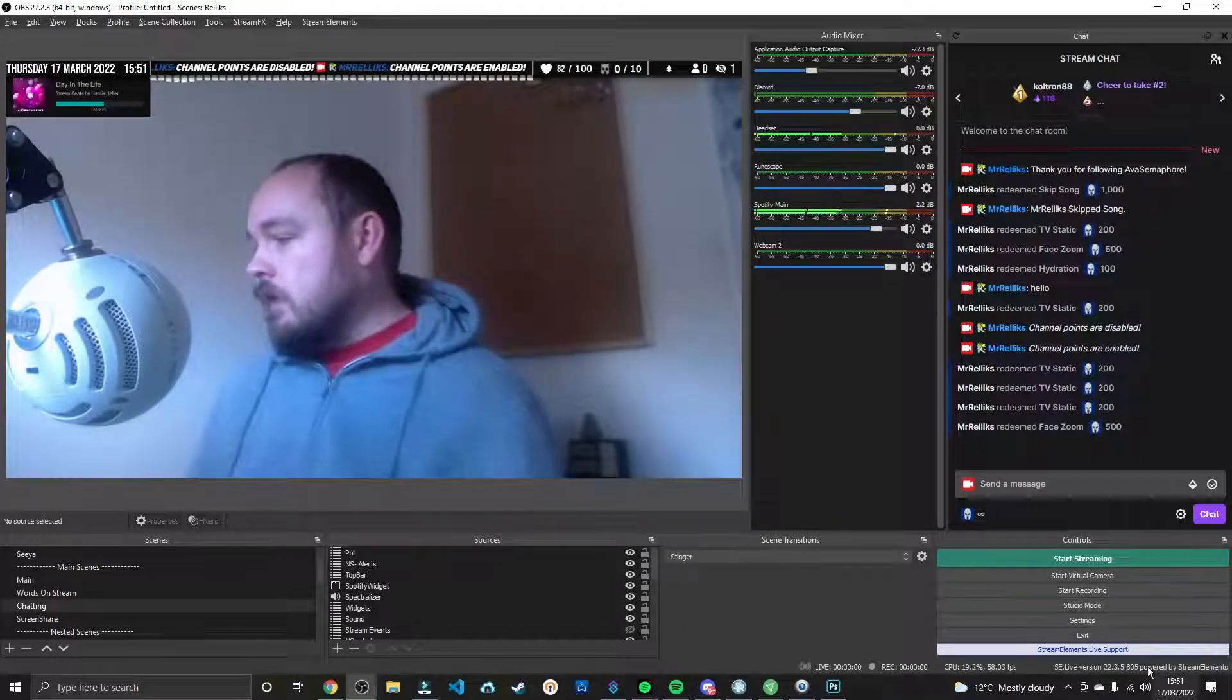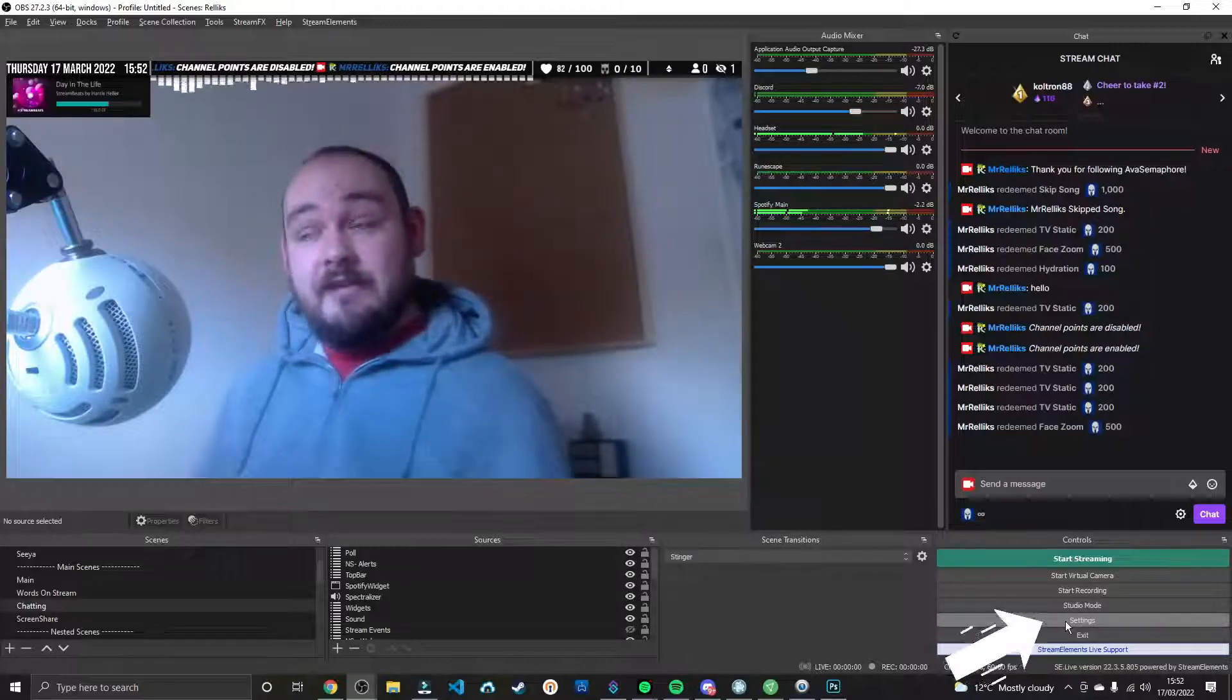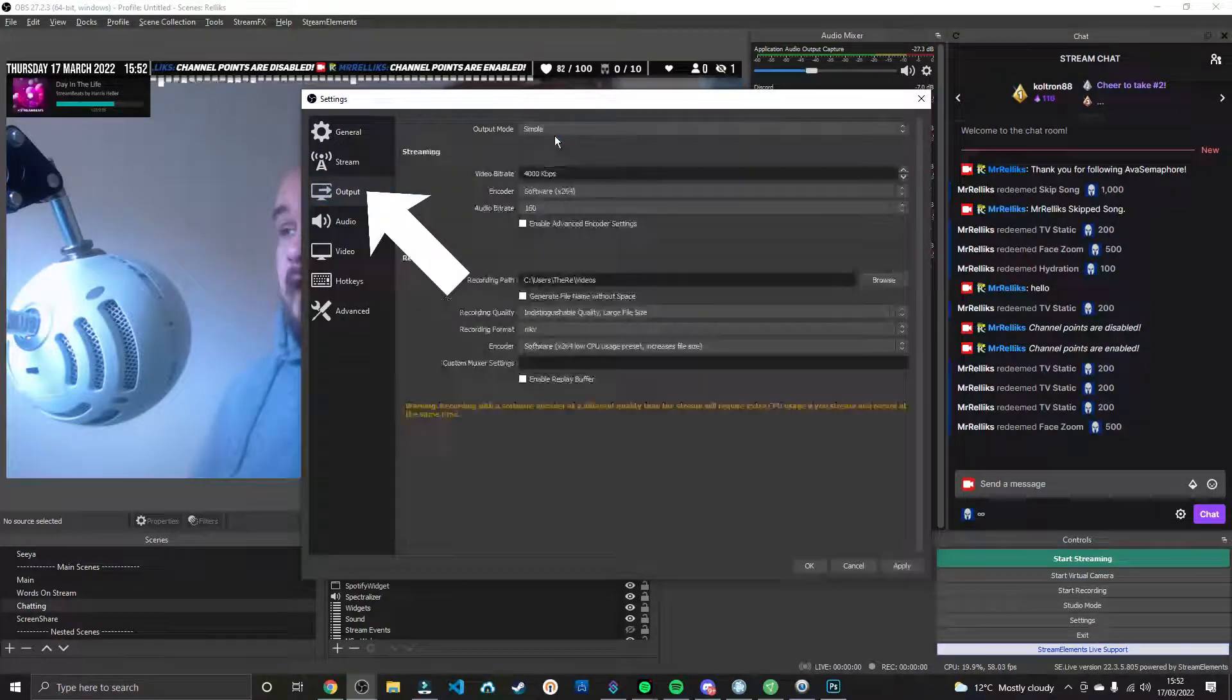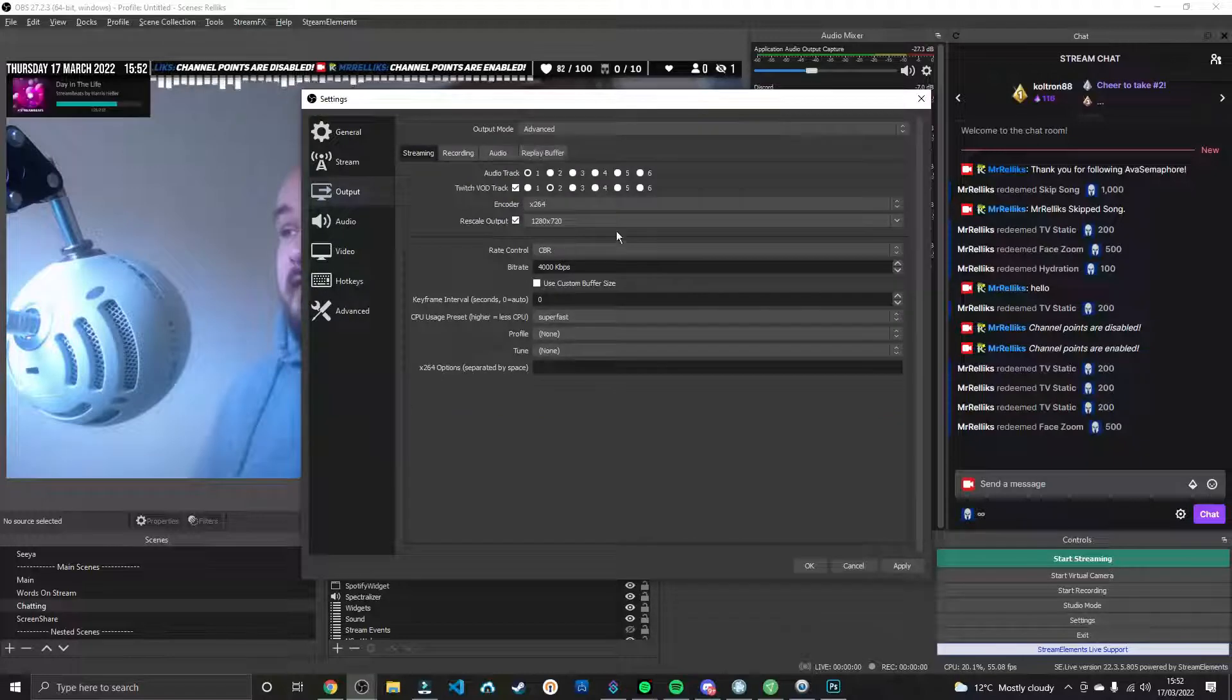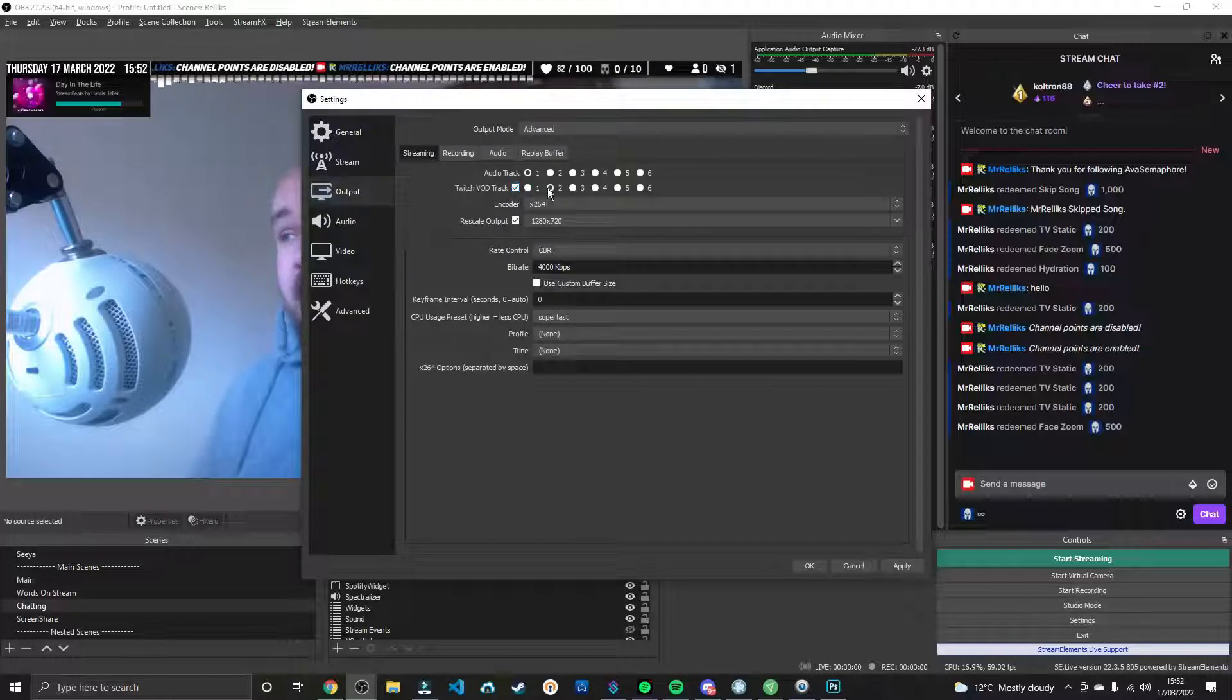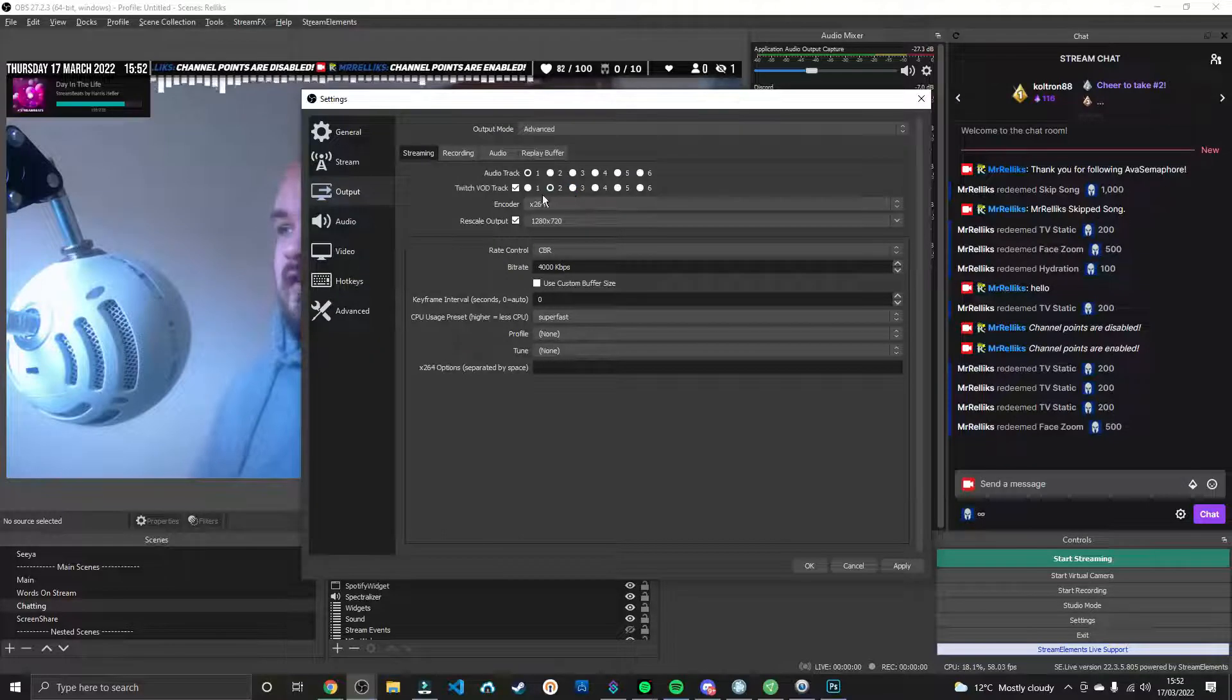Well, if you're using OBS Studio, you want to go down and hit Settings. Once you're in Settings, you want to go to Output. And you might find that you are on Simple Mode. You want to switch that to Advanced. And here you'll see Twitch VOD Track. If you tick that and then leave it on its default, which is 2, you can change it to 3, 4, 5, or 6, whatever you want to do.